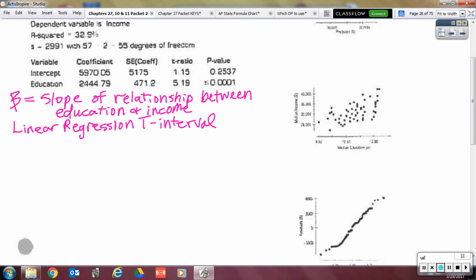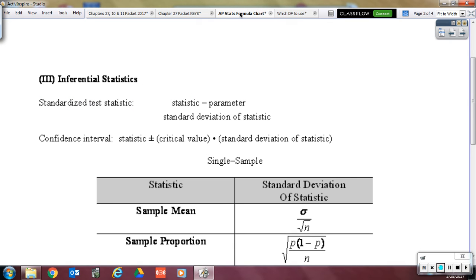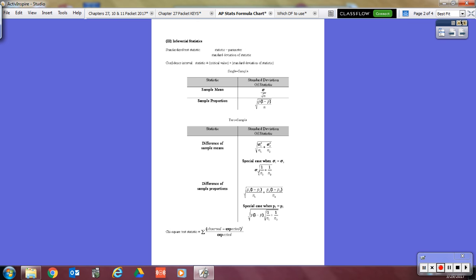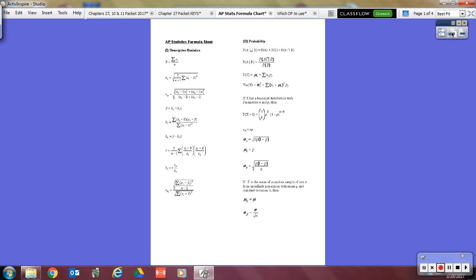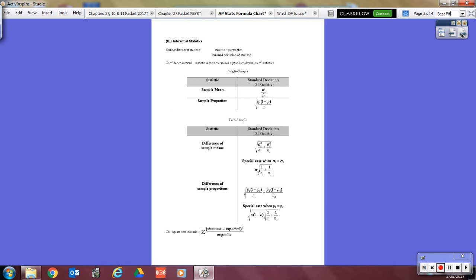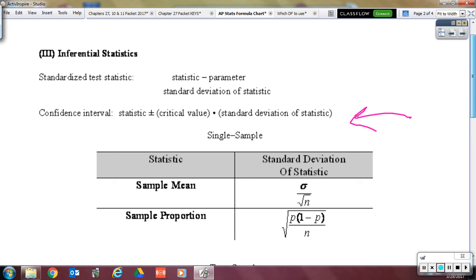Let me refresh your memory on where to find the formula. Here's the formula chart — it's not on the front, it's on the back. The confidence interval formula is located right here on the back of the formula chart.